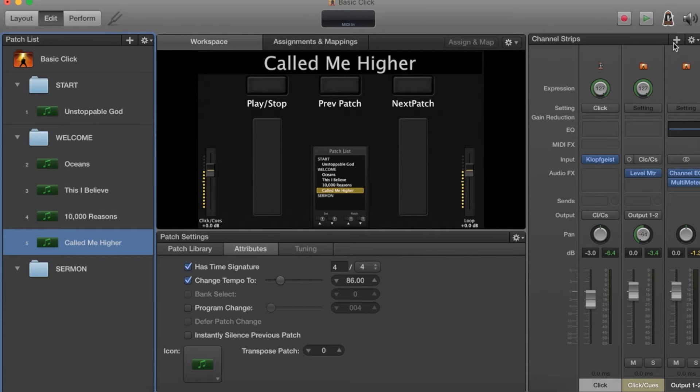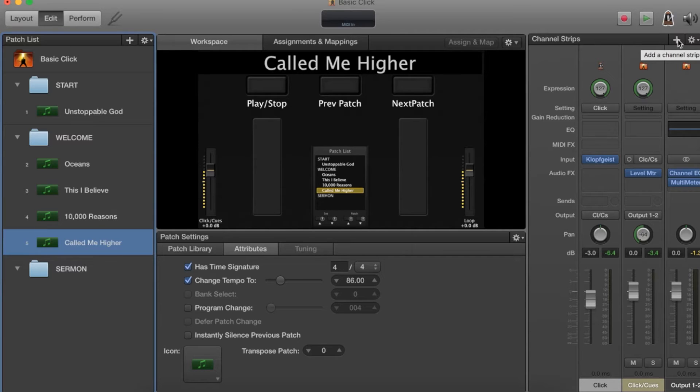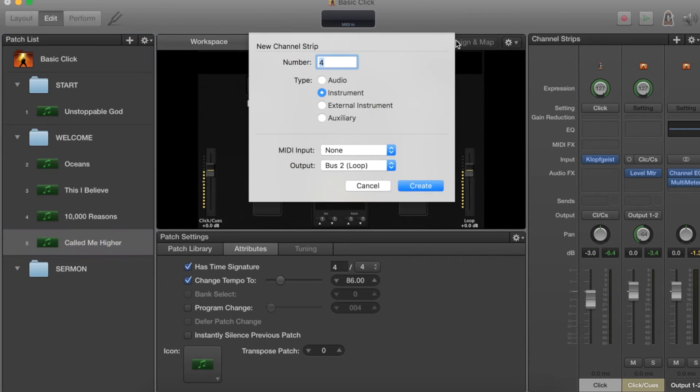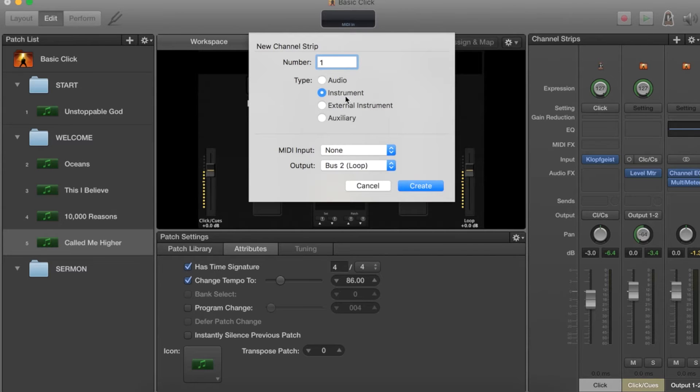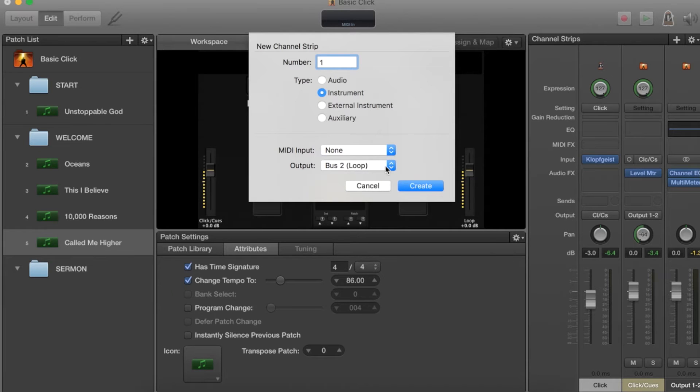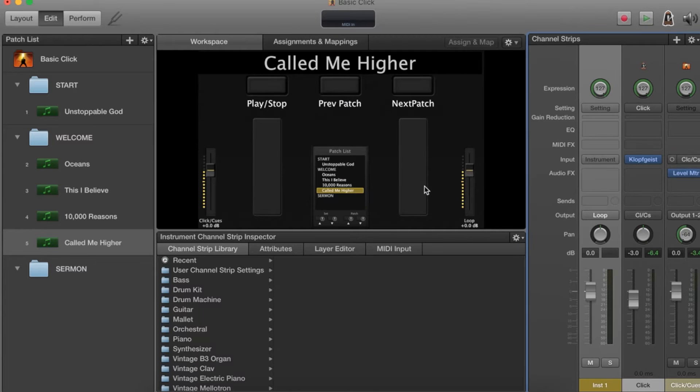What we're going to do next is go up here to add a new channel strip, which is where we're going to add our loops. We're going to add one channel strip, an instrument channel strip. It doesn't need to have any MIDI input and the output is going to go to bus 2.